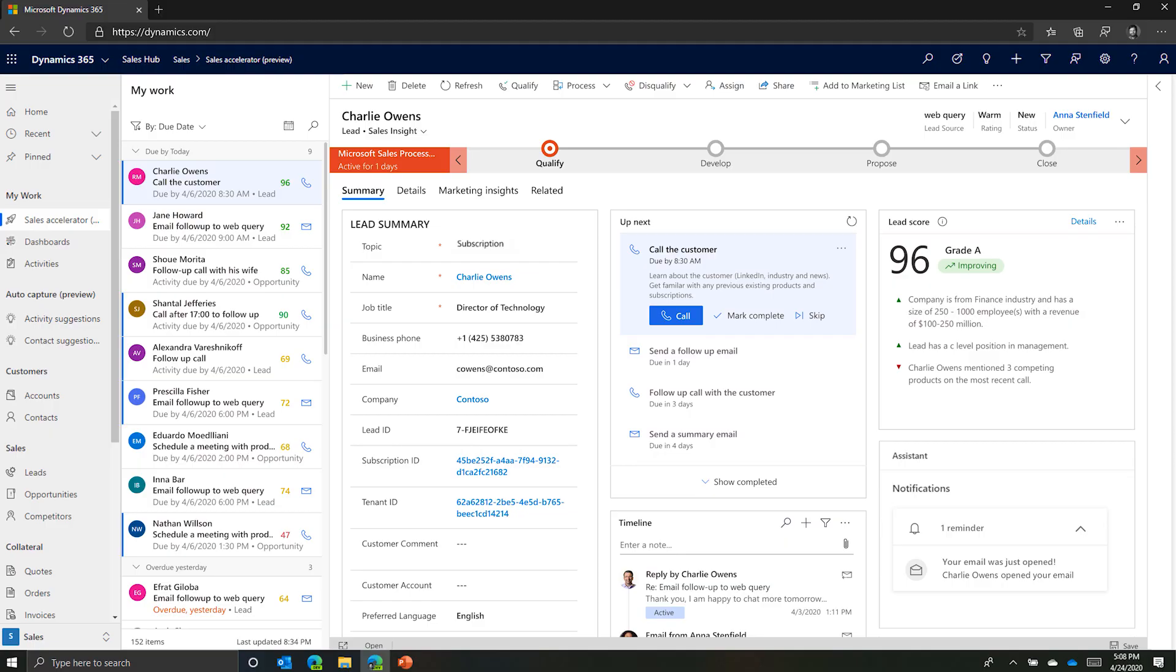Anna, a remote sales rep, spends her day managing a large number of leads and opportunities. In the past, she had to use multiple tools. With Sales Accelerator and Dynamics 365, Anna can manage her key activities in one place more efficiently.